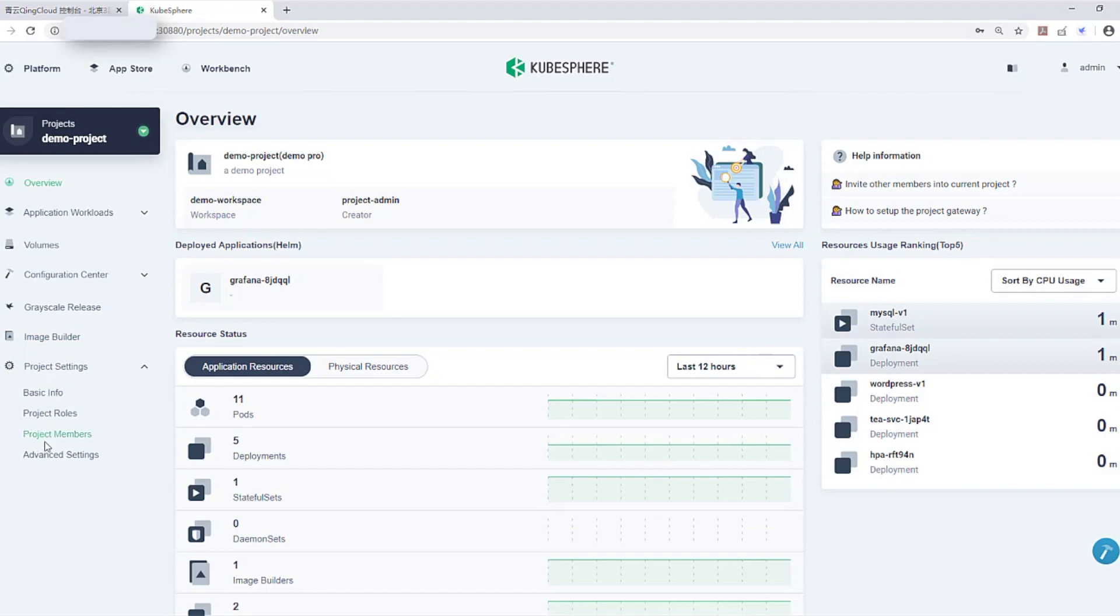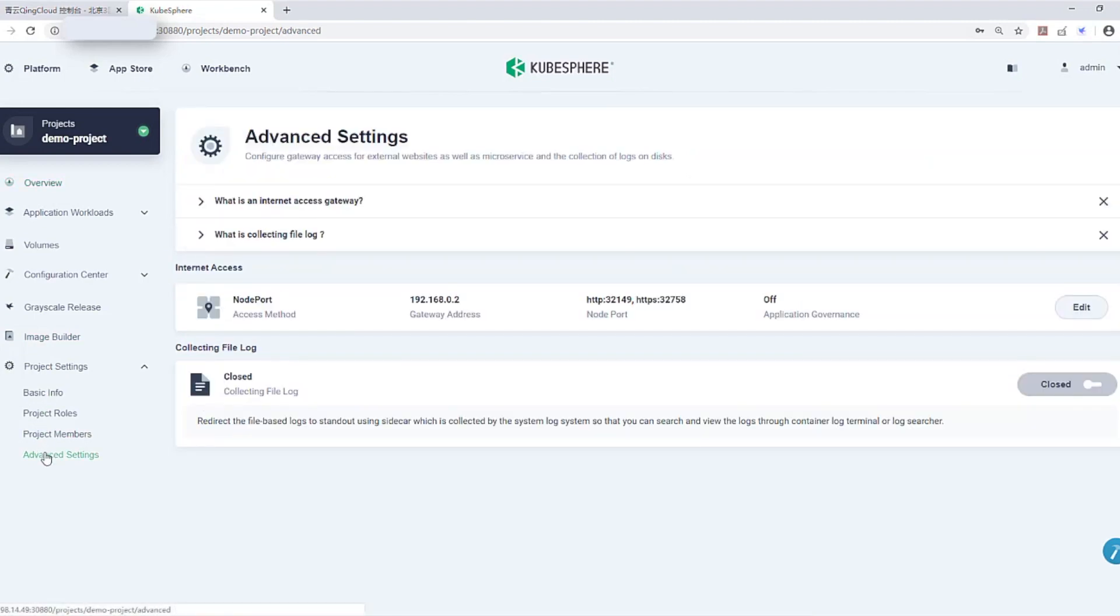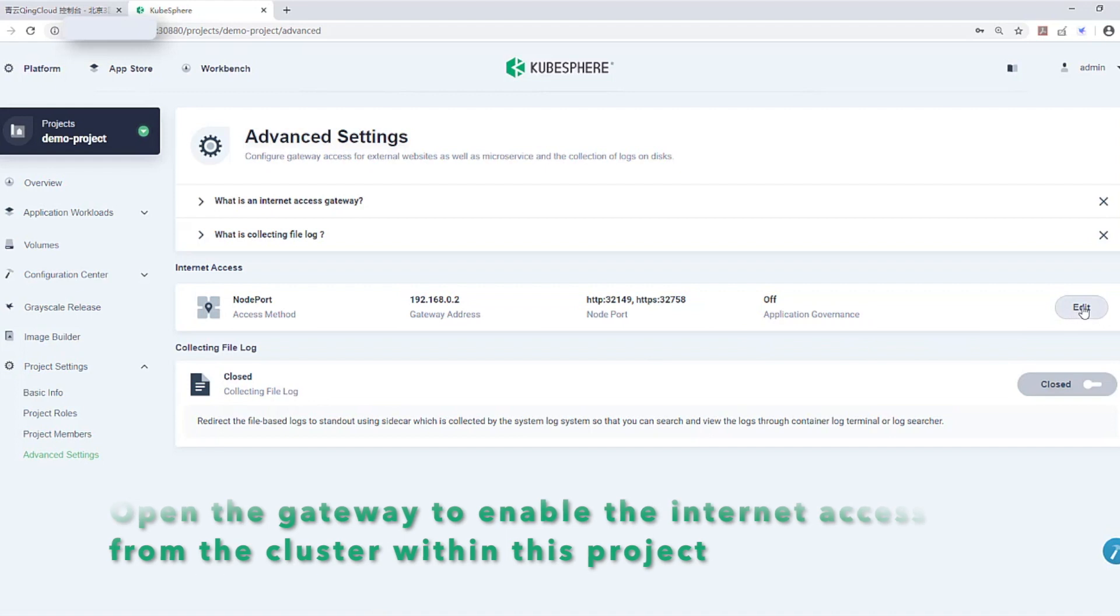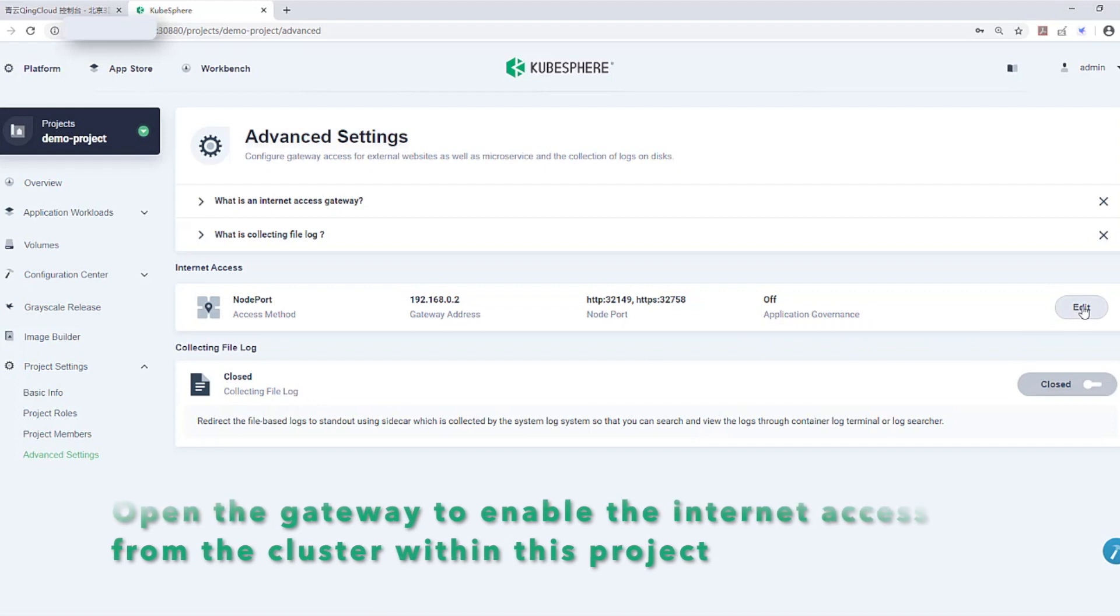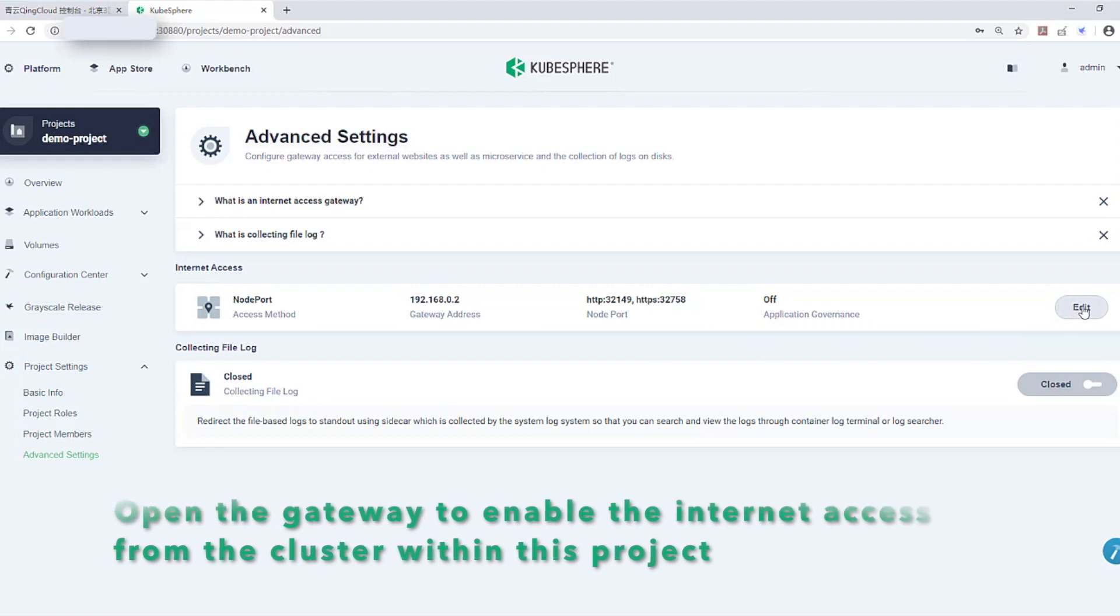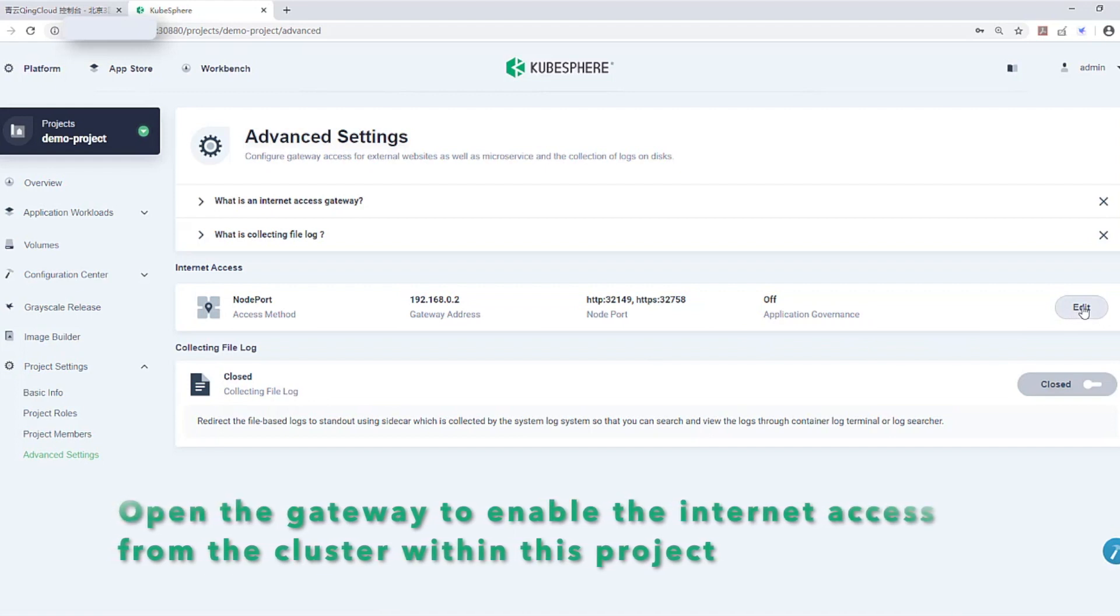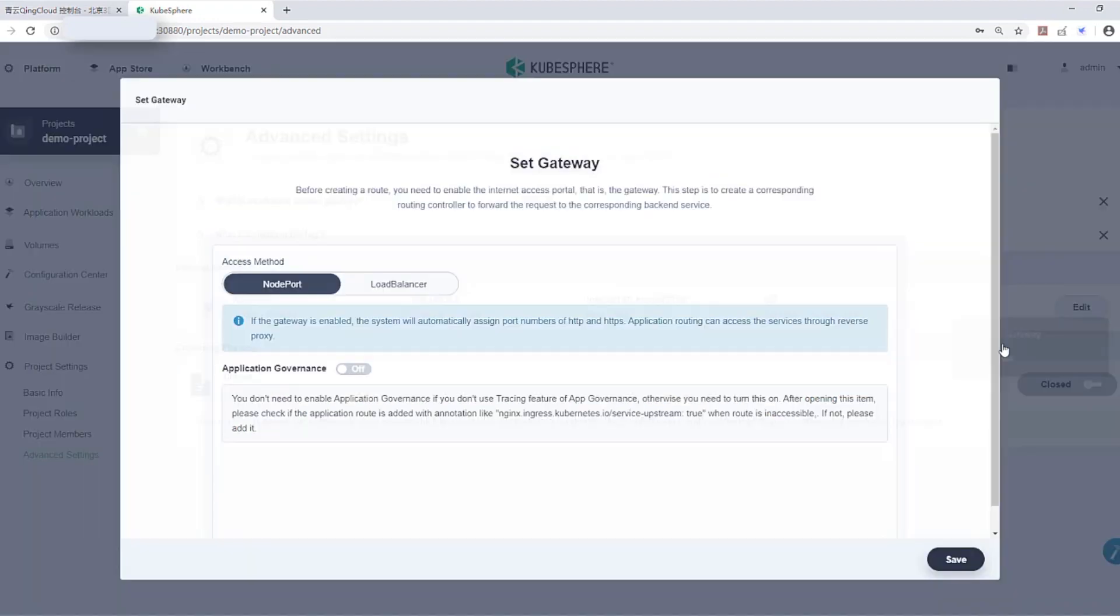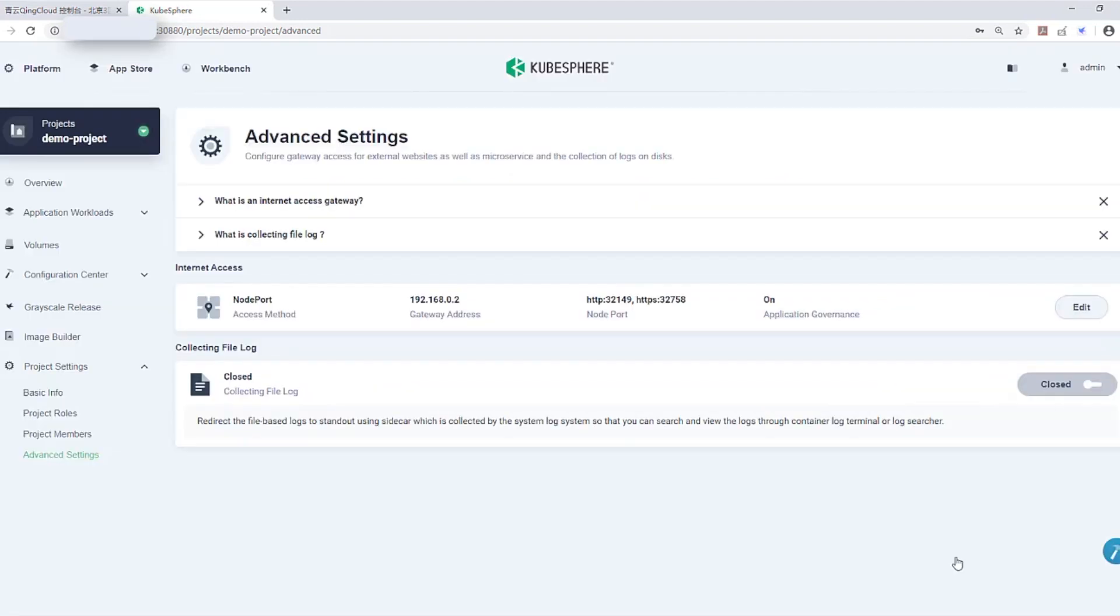Click into Project Settings, choose Advanced Settings. Here we can open the gateway to enable the internet access from the cluster. Now the gateway has been enabled.